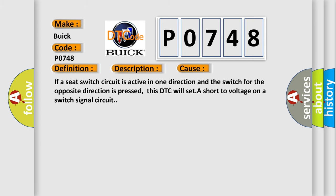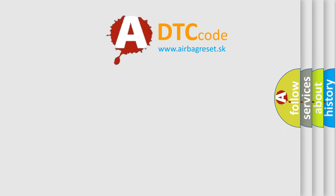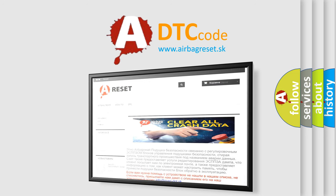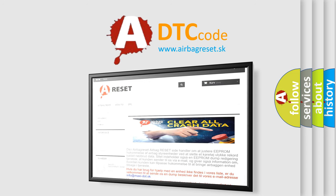The Airbag Reset website aims to provide information in 52 languages. Thank you for your attention and stay tuned for the next video.